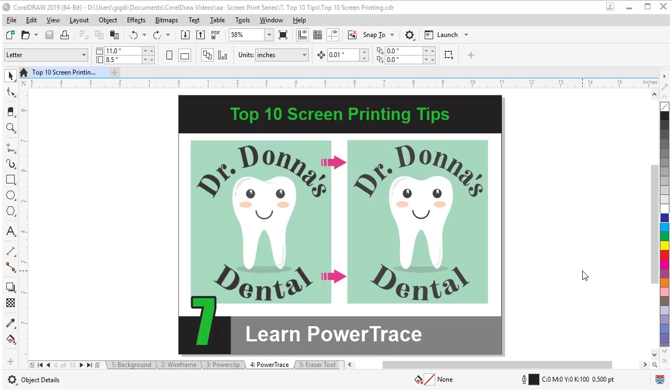Tip number seven is to learn Power Trace. Power Trace turns bitmaps or JPEGs into editable vector shapes. Vector art gives you so much more usability and sometimes tracing gives you instant perfectly good vector art, depending on the resolution of the bitmap. So, in this example, they look exactly the same, but they're not.